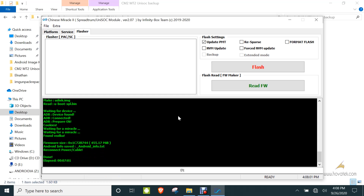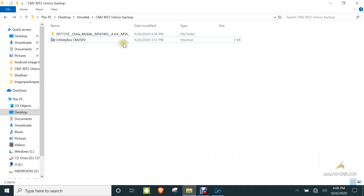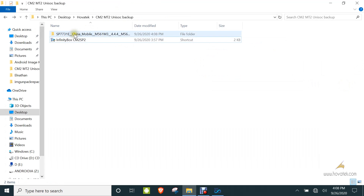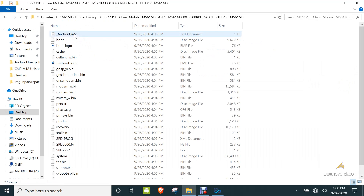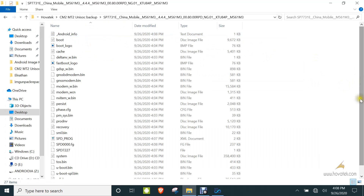Alright, so the backup is done. You can check the folder selected during backup and you should find the files listed there. Let's take a look at mine — it's listed here. So this is what it backs up.